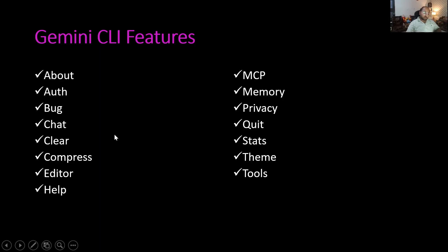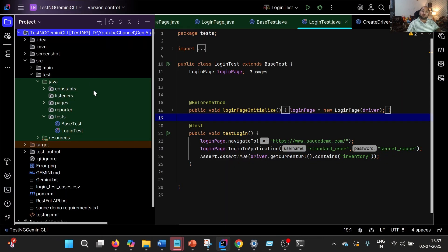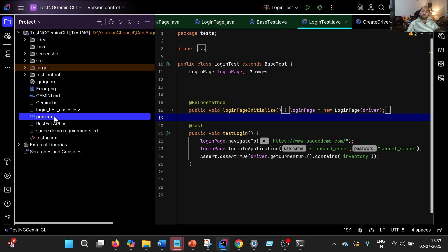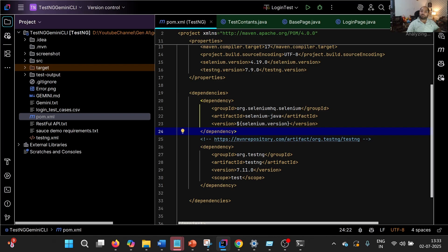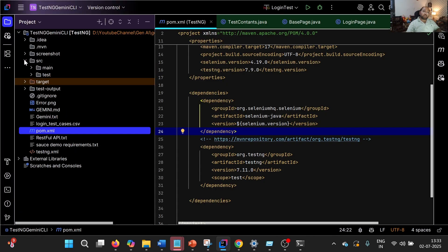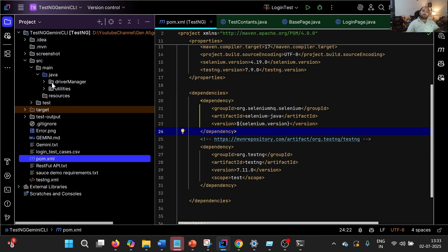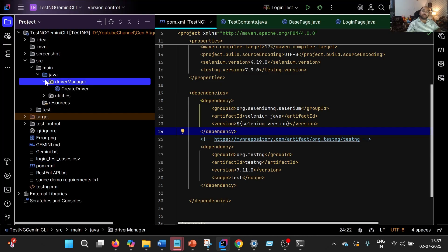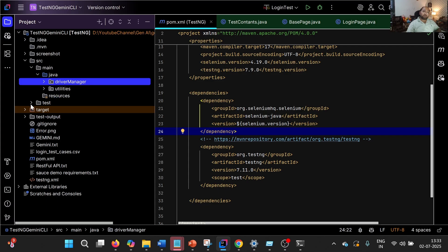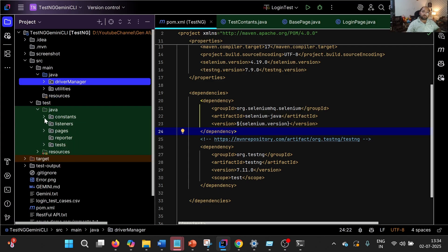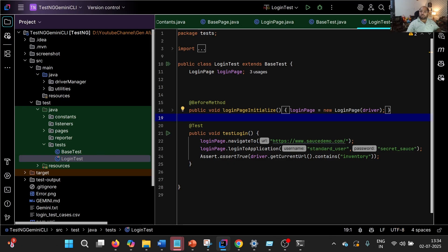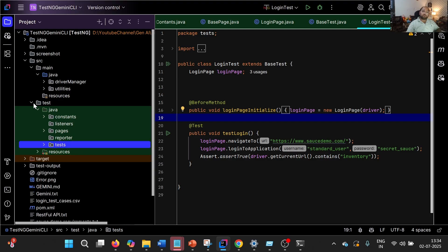So how do we start it? I'm going to use this particular tool with this TestNG-based framework. This is a Maven project which has a pom.xml with Selenium and TestNG dependencies. Talking about the folder structure — it has src/main/java where I have kept the driver manager, which has code related to initialization of the driver. There are utilities to read the property file, constants, and pages following the page object model. In the test folder, the login test contains a single test about launching the SauceDemo app, logging in with sample credentials, and verifying the inventory page.